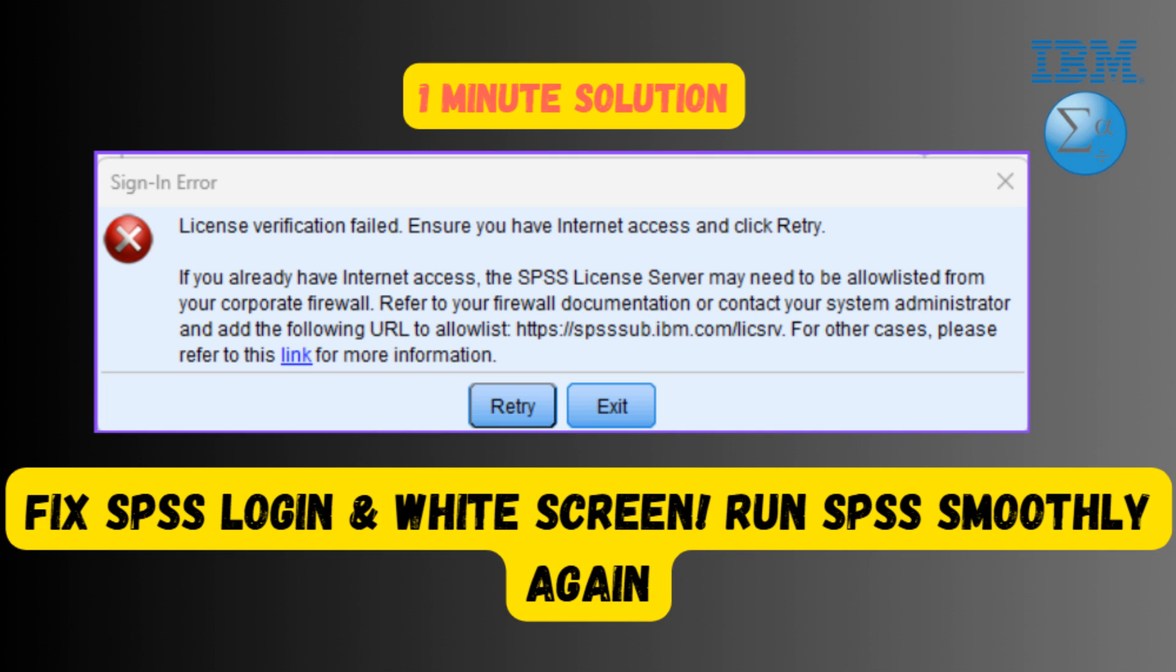An SPSS statistics subscription sign-in error typically occurs when the user's IBM ID doesn't have an active subscription or when there are issues with the license or firewall settings.